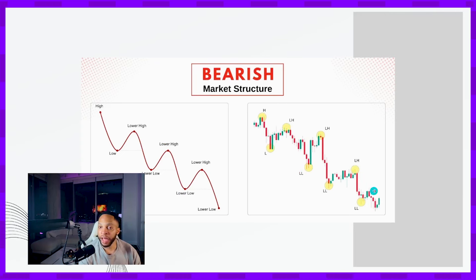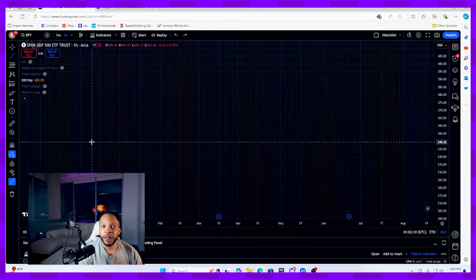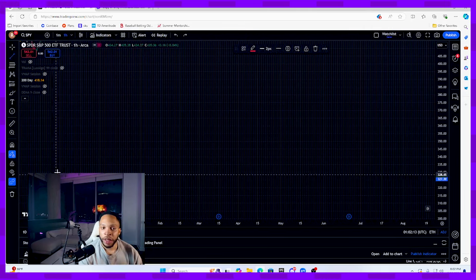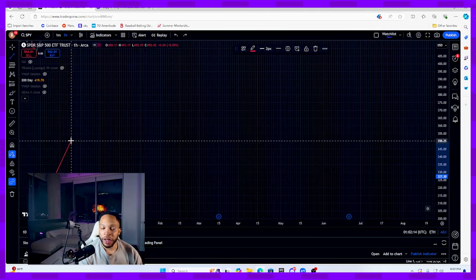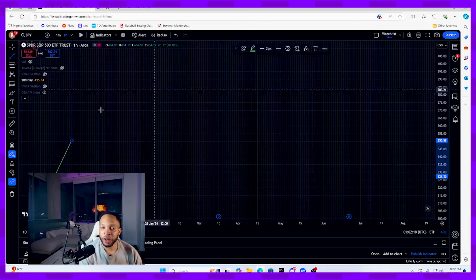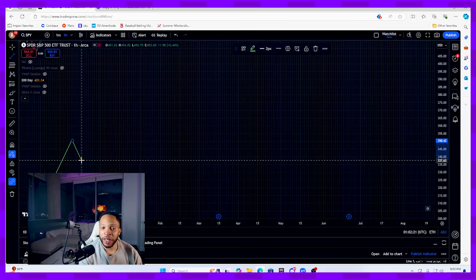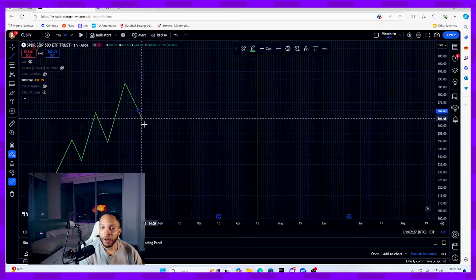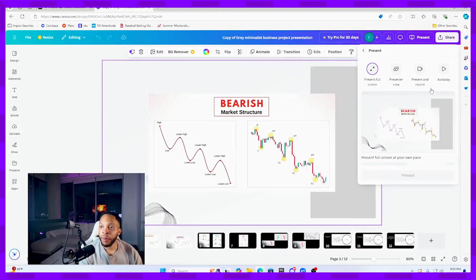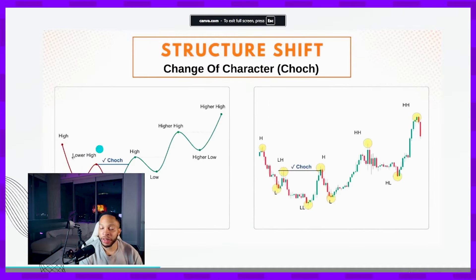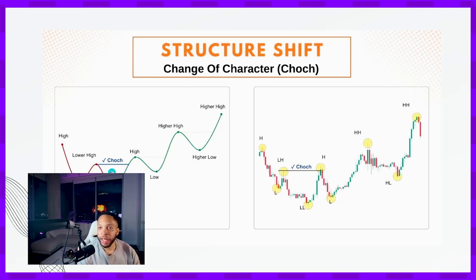On a real chart, this is how easy it is to learn market structure. In a bullish market — I'll make the candlestick green to symbolize bullish pressure — here's a higher high, here's a higher low, higher high, higher low, higher high, higher low. Now, whenever the market has a shift in price, we call this a change of character.